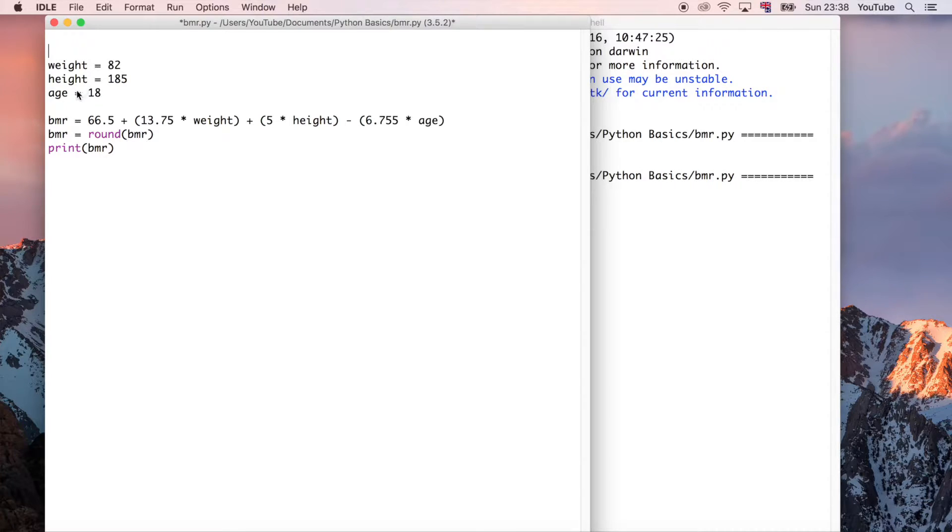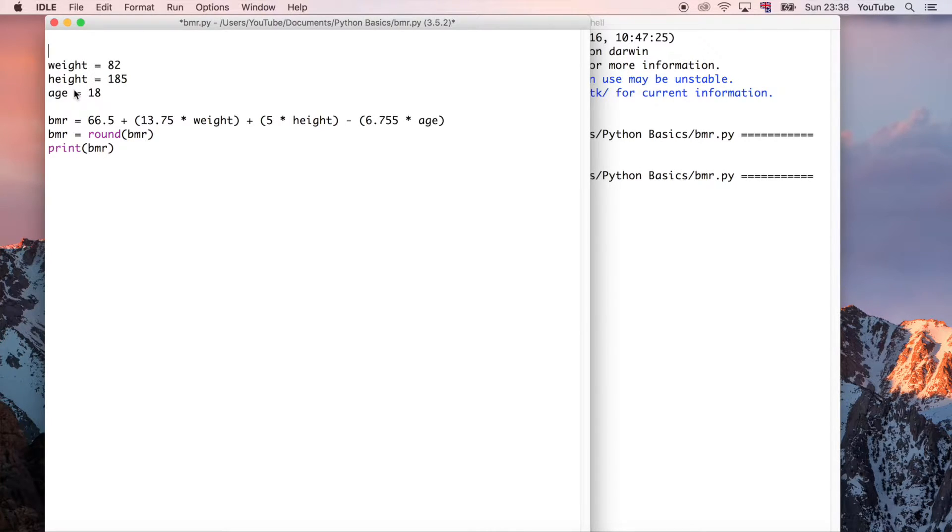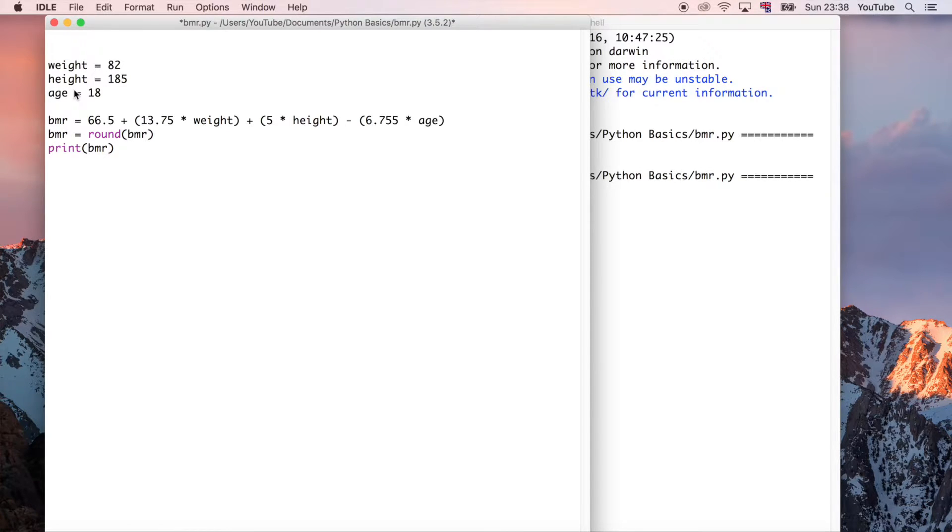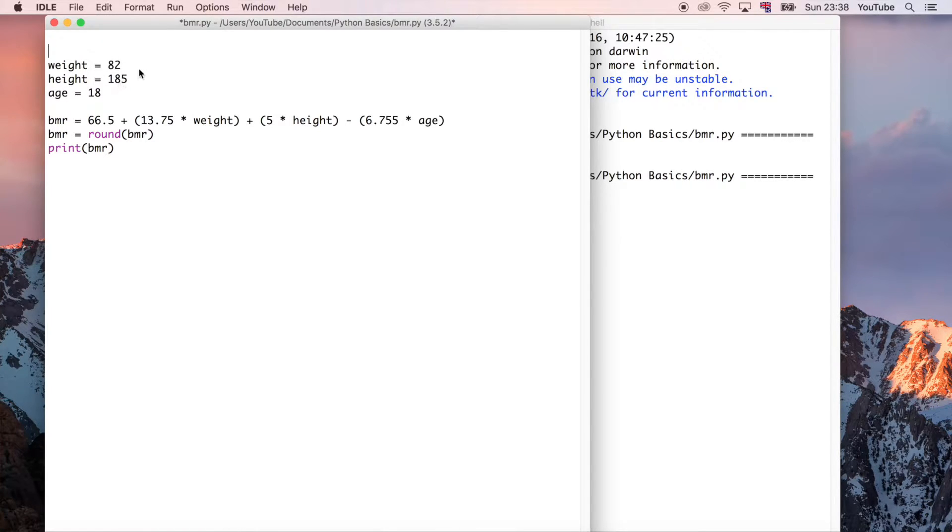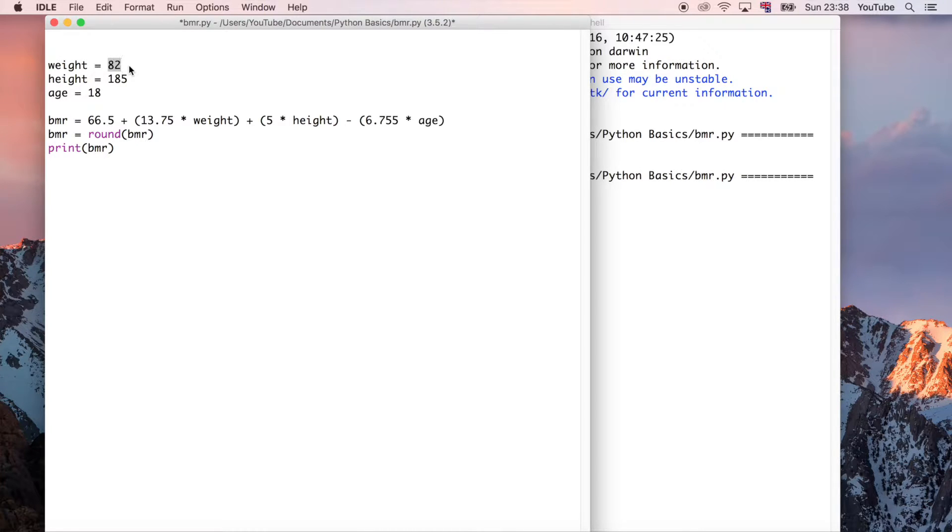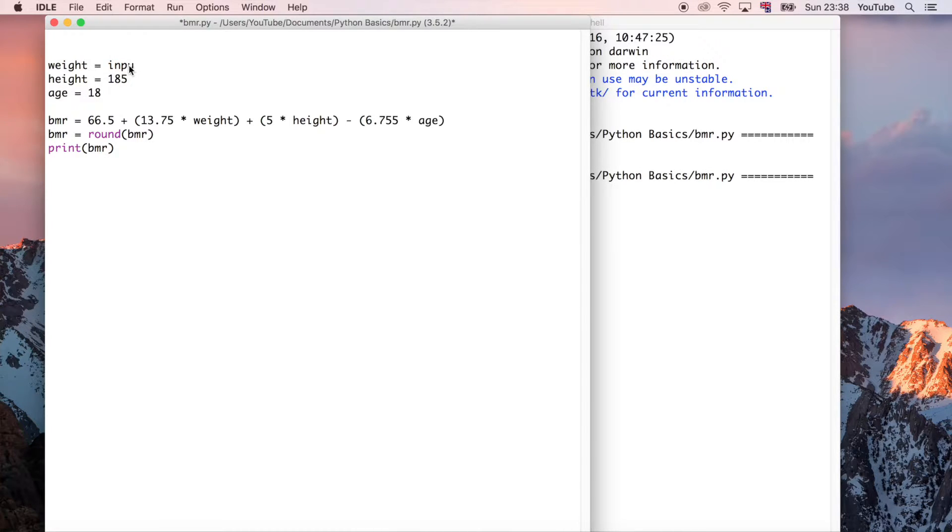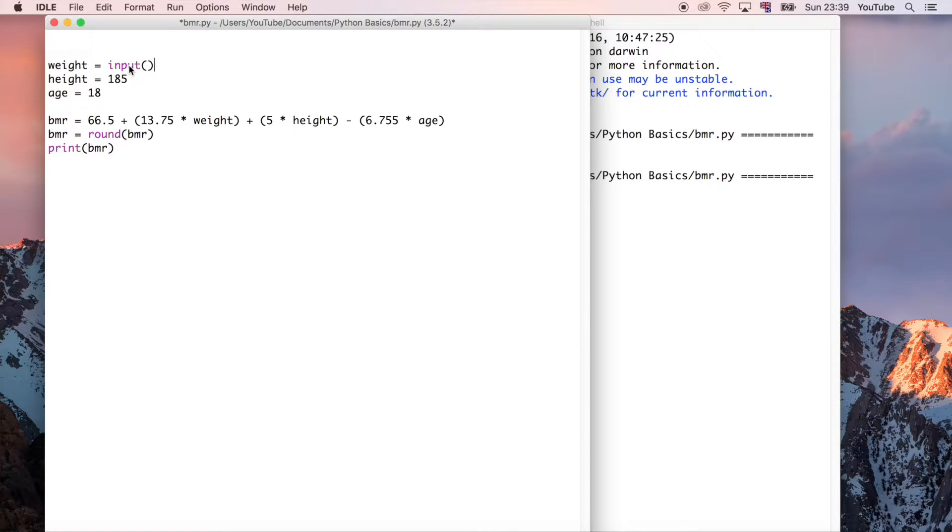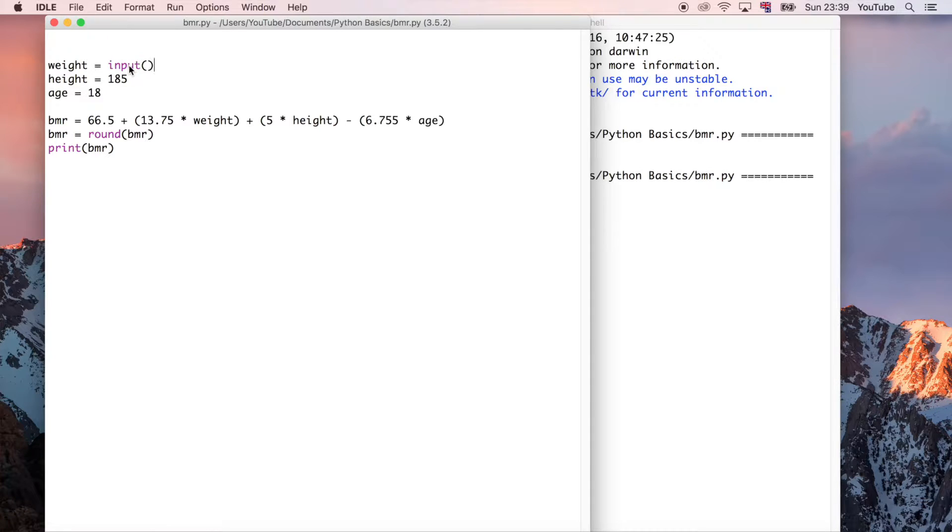Here we've got weight, height and age, but what would be really good is if we could actually get the users to input that data instead of us. So at the moment we've just put values in so they're static values that won't change unless we change them, but what if we want to actually take the user's input? So we can do that by just saying input and that will allow us to get an input essentially. So we can save and run this to see what is going to happen.